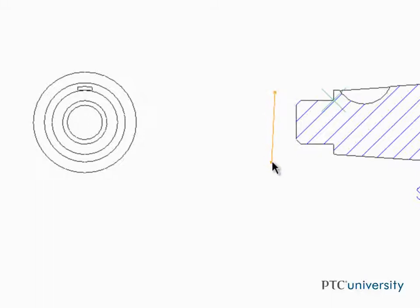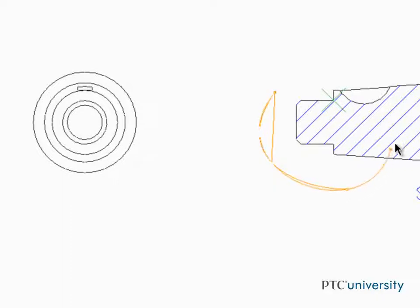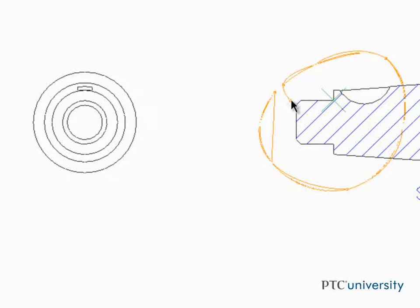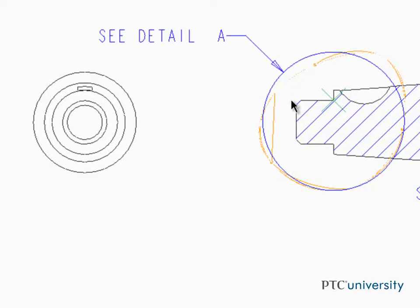After defining the center of the view, click around that center to create a spline that will define the detailed view. When you get close to the start point, leave a gap and middle click to complete the detailed circle.